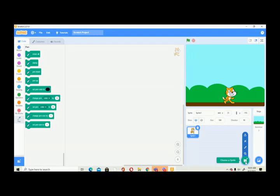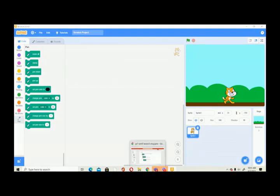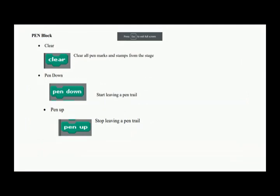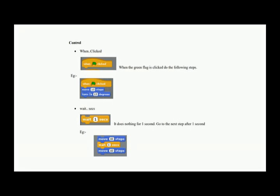I'm not going to show you how to make games — I'm going to show you how to solve simple problems. You have to create games on your own. These are the pen tools: 'clear' removes all pen marks from the stage, 'pen down' means start writing, and 'pen up' means stop writing. The first block we use is 'when the flag is clicked' — this is the starting block.